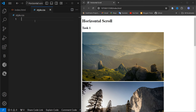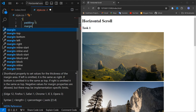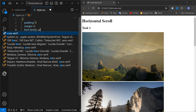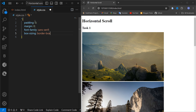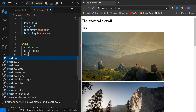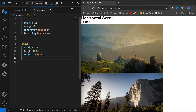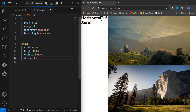First, the usual thing — the universal selector: padding 0, margin 0, font-family sans-serif, and box-sizing border-box. Inside the body section, width will be 100 percent, height will be 100vh as screen size, and overflow will be hidden — no need to scroll anything because we already have a single page.